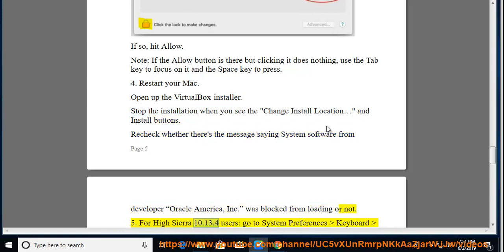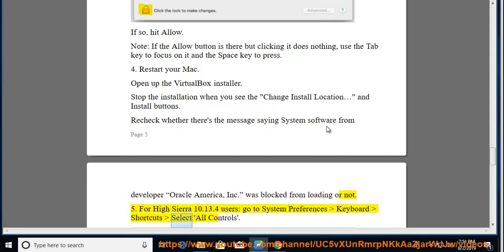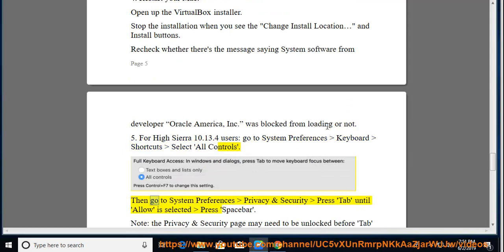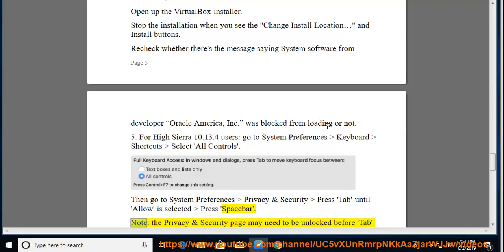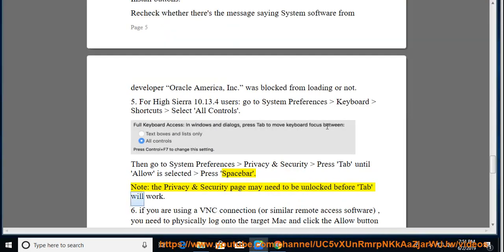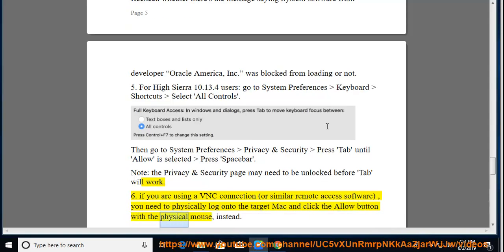For High Sierra 10.13.4 users: go to System Preferences > Keyboard Shortcuts and select 'All Controls'. Then go to System Preferences > Security and Privacy, press Tab until 'Allow' is selected, then press Spacebar. Note: the Security and Privacy page may need to be unlocked before Tab will work. Tip 6: If you are using a VNC connection or similar remote access software, you need to physically log on to the target Mac and click the Allow button with the physical mouse instead.